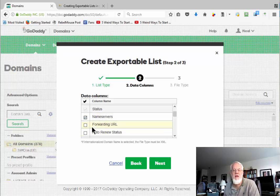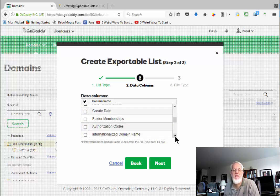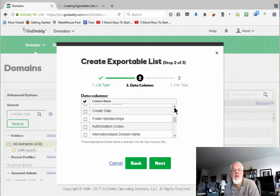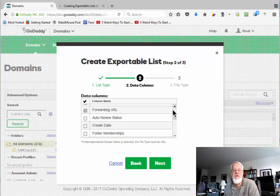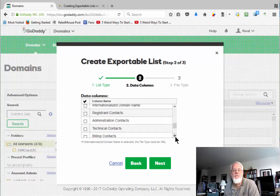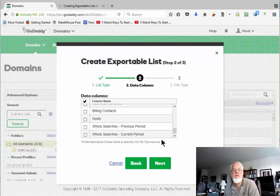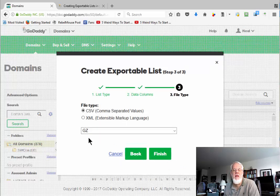So I might want the name servers. I might want to know if forwarding is on. That's kind of nice, actually. I'm thinking about loading these into a database, a tool that I'm making. Create date would be good. Auto-renew, like if you want to check and see which of your sites are not on auto-renew, that would be good. Hosts, I think that is WHOIS. Okay, that should be what I want.